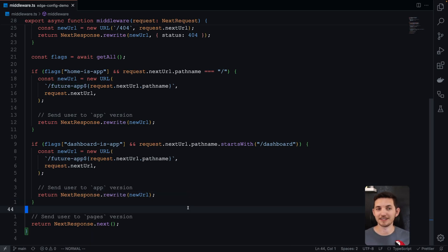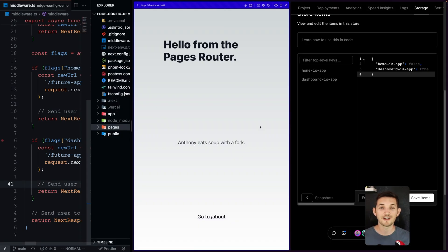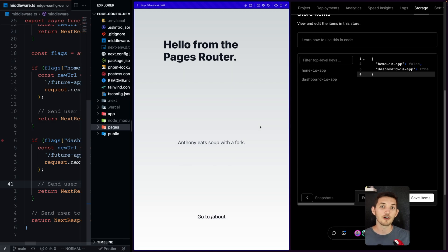Last thing: if their request didn't meet any of our logic, or if we have the feature flags turned off, we just want to follow through and act like that middleware didn't even run. We send them the pages version, just like nothing ever happened. Those three pieces give you the ability to move into the app router incrementally with the safety of being able to fall back to the pages router views that you know and love.